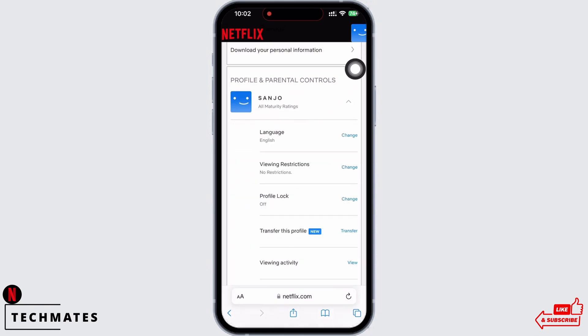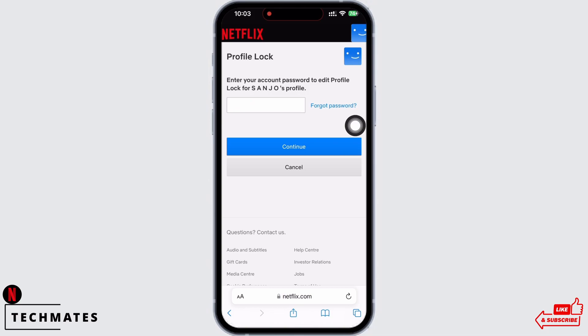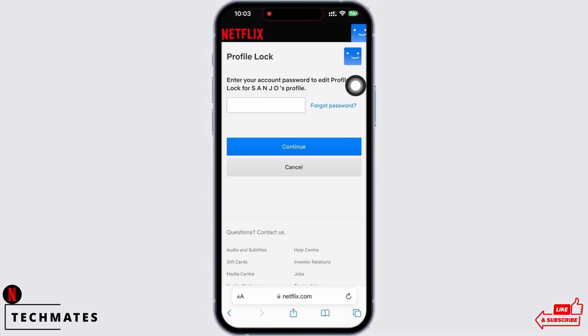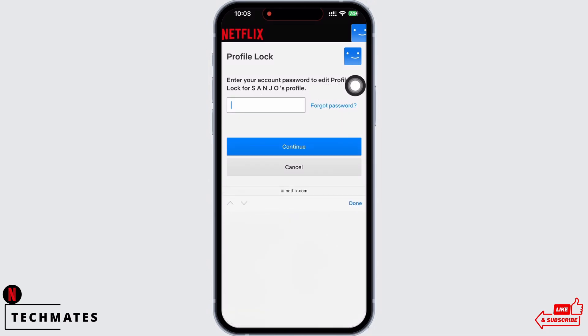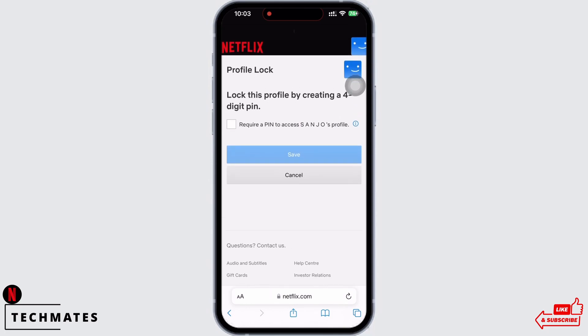You will see the option for Profile Lock — tap on that. You will be asked to enter your account's password, so go ahead and enter your Netflix password and tap on the Continue option.